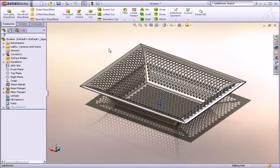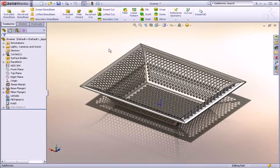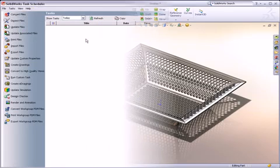Want to know how? SOLIDWORKS knows that some tasks are processor or time-intensive, and it's often not necessary to babysit your computer while it runs those tasks. That's why it includes something called the task scheduler. You can access it from the Window Start menu.